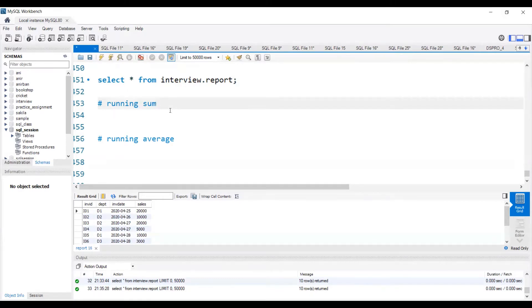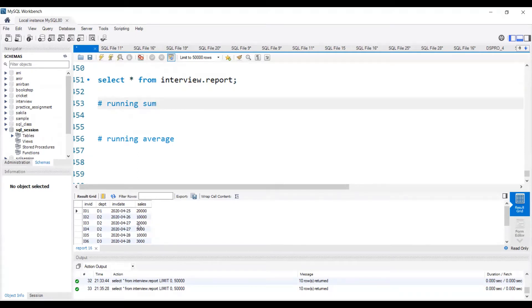Let's first understand what is running sum. Running sum is nothing but cumulative sum. So if I consider the first record, the sales value is 20,000. When I move to the second record, the cumulative sum or running sum value will be 20,000 plus 10,000, which is 30,000. For the first record, the running sum will be 20,000 because we don't have any previous record. Then when I move to the third record, it will be 20,000 plus 10,000 plus 20,000, so the cumulative sum will be 50,000. It depends on the current row and calculates the sum of the current row along with the previous rows.